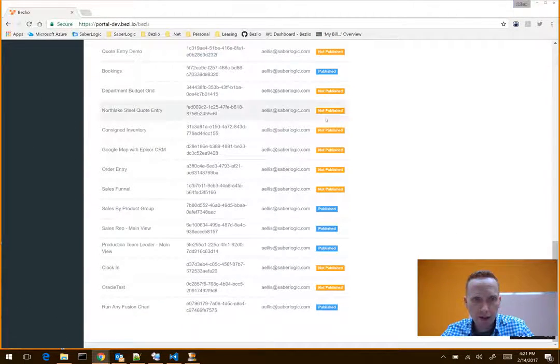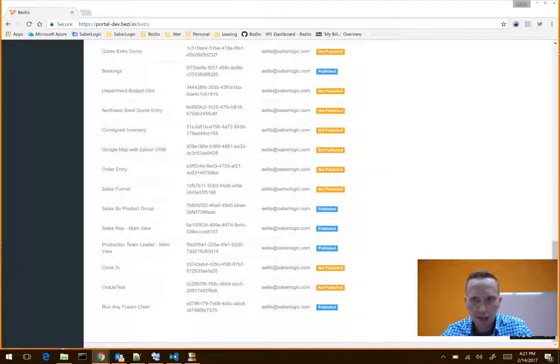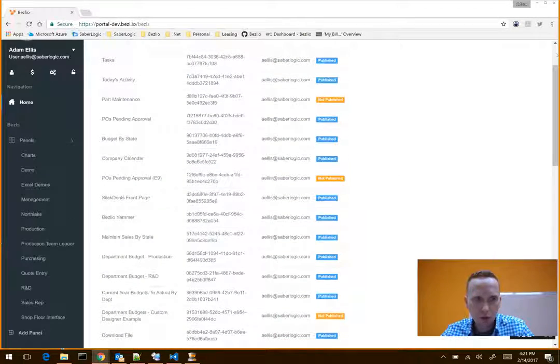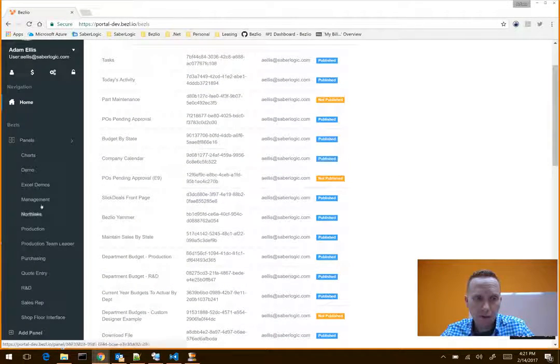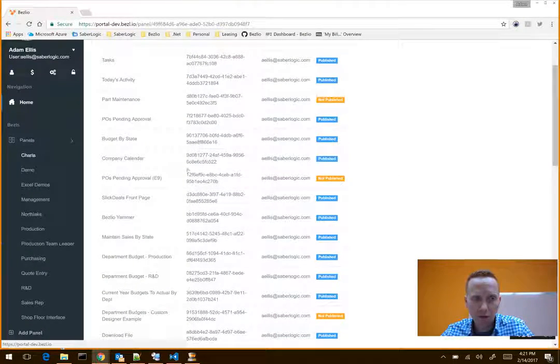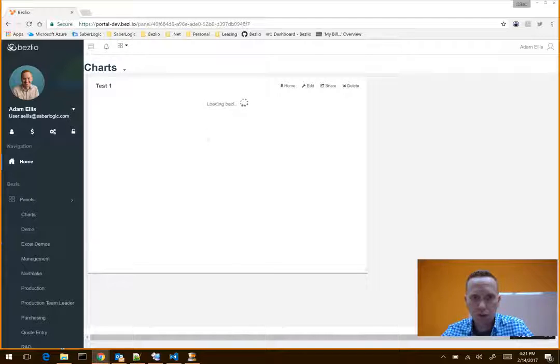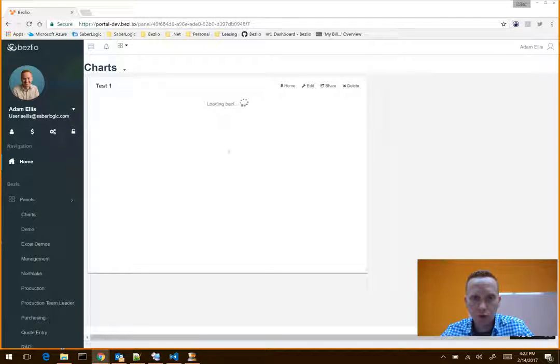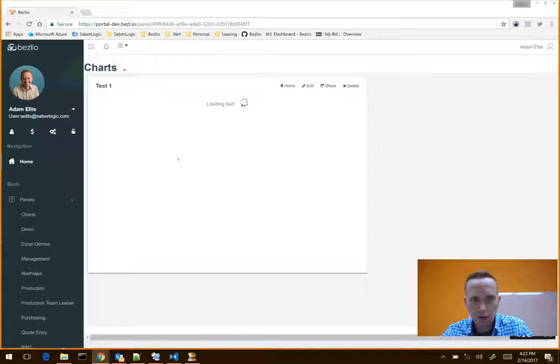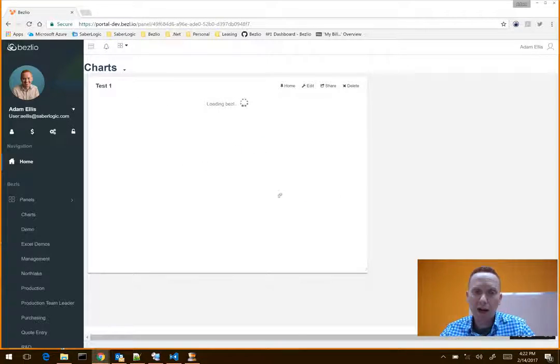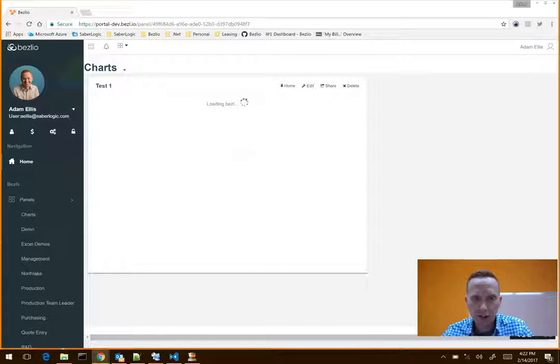And when you've added that to a panel, what you should be able to do is actually add that as many times you need to fill out a screen for whatever sort of display you're trying to present for somebody. But the first thing it's going to do after the Bezel loads up is it actually pops up a little settings dialog.